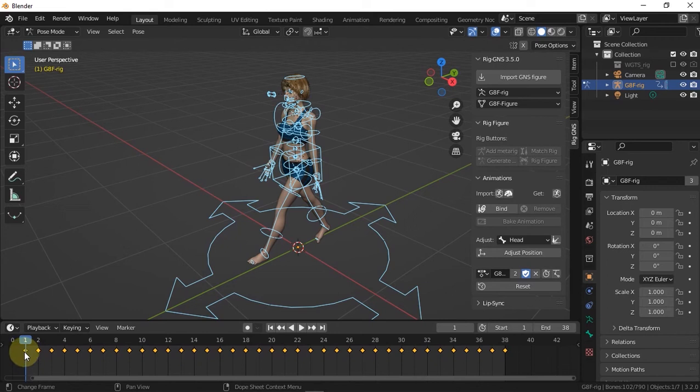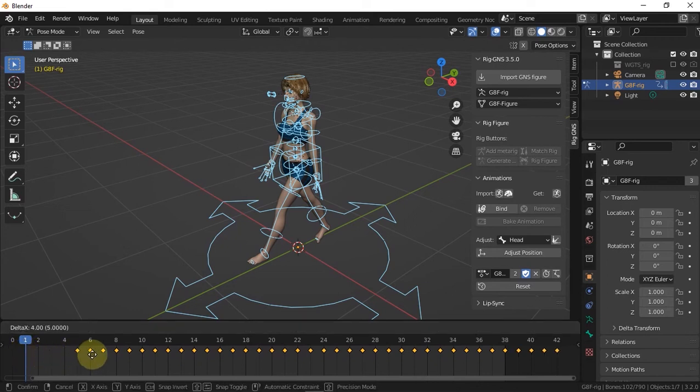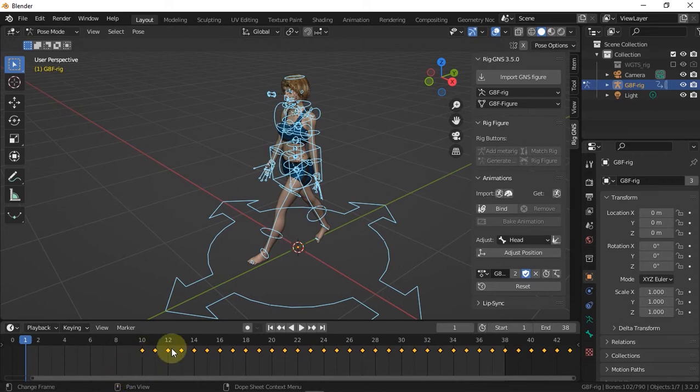Now I'll press G and then move the animation about 10 frames. You can offset the animation any number of frames you want but I think 10 frames is about enough for cloth simulation.